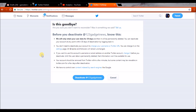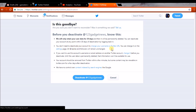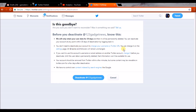If you didn't reactivate within 30 days, your Twitter account will be permanently deleted after 30 days. So you will have a chance of reactivating this account within the 30 days of your deactivation. Also, you don't need to deactivate your account just to change your username or Twitter URL — you can change it on the settings page.